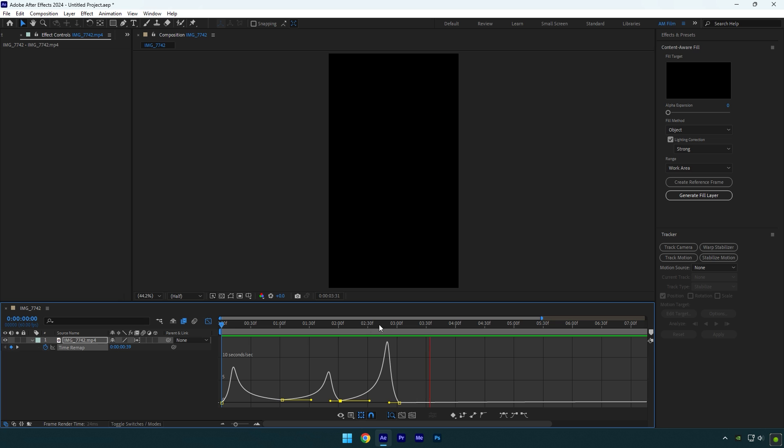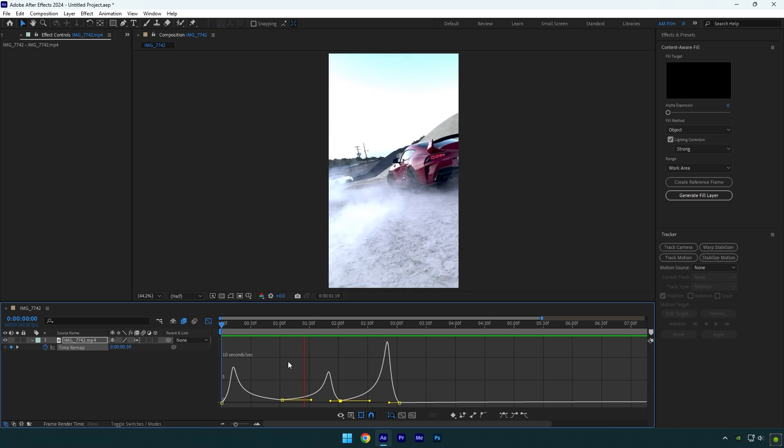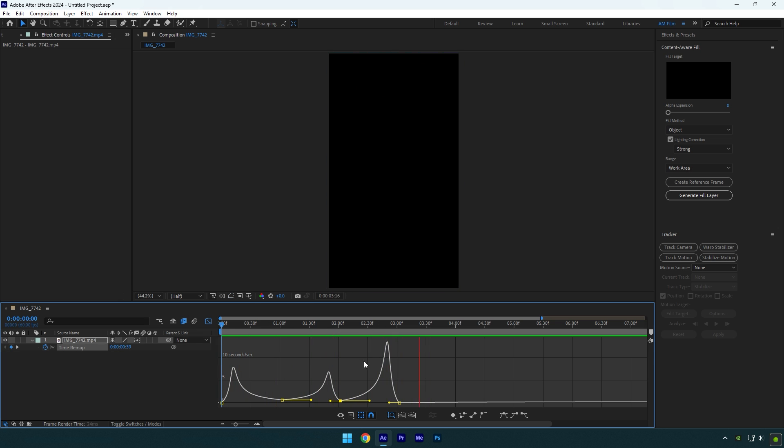Everything looks smooth and fine to me. That's how you do speed ramping with multiple keyframes. And now let's jump to speed ramping in reverse.